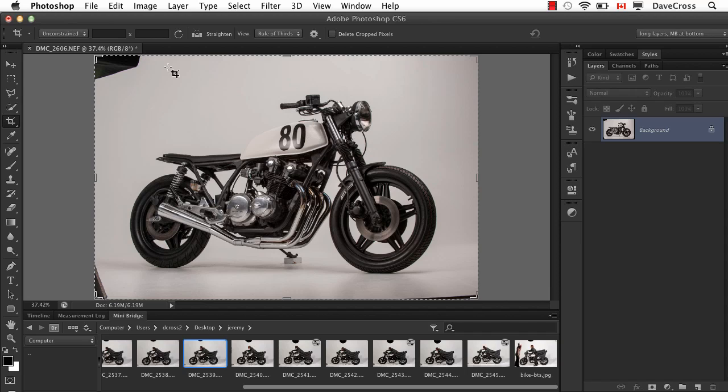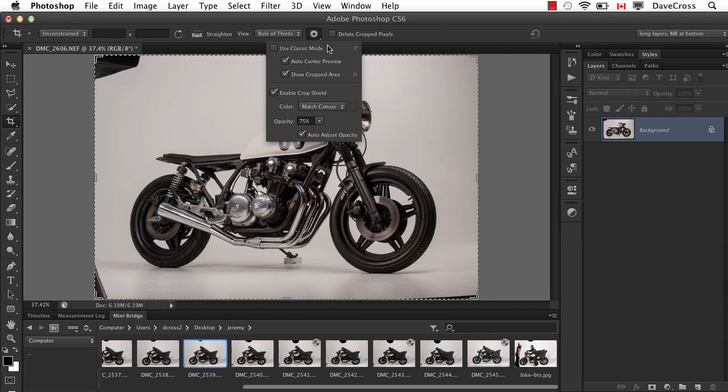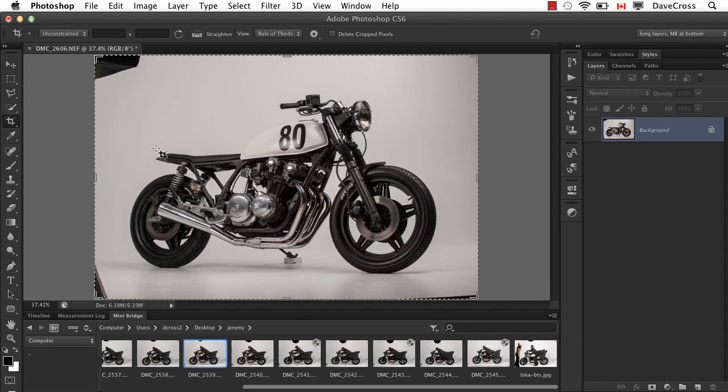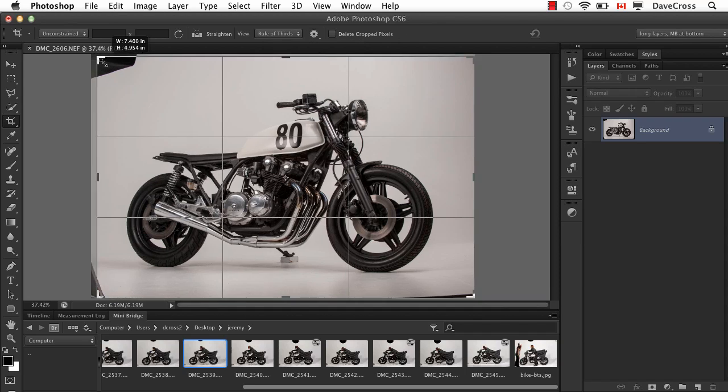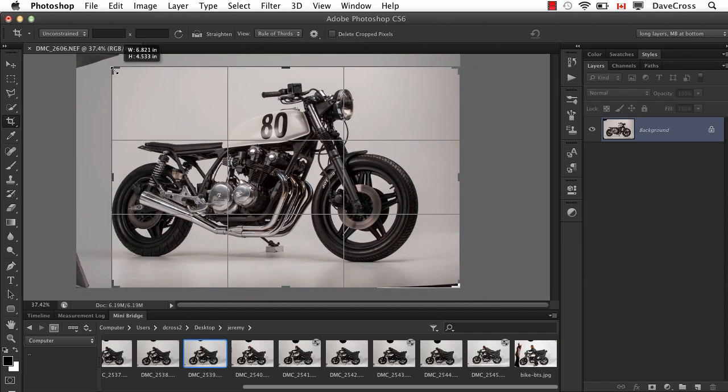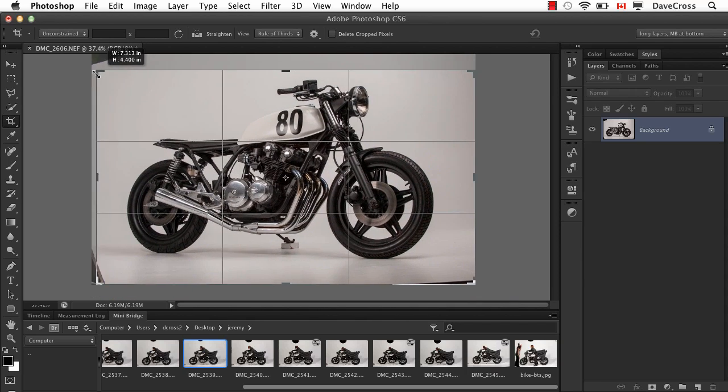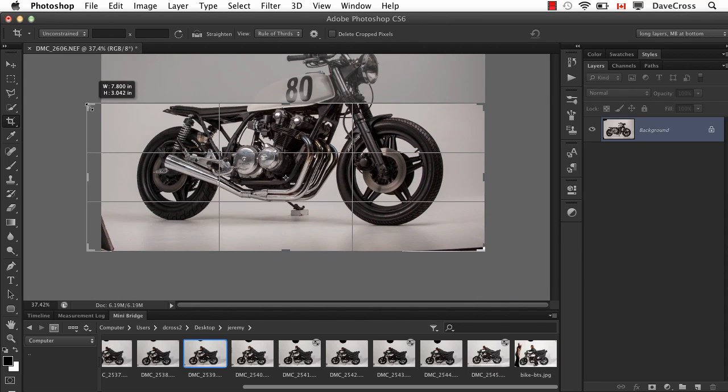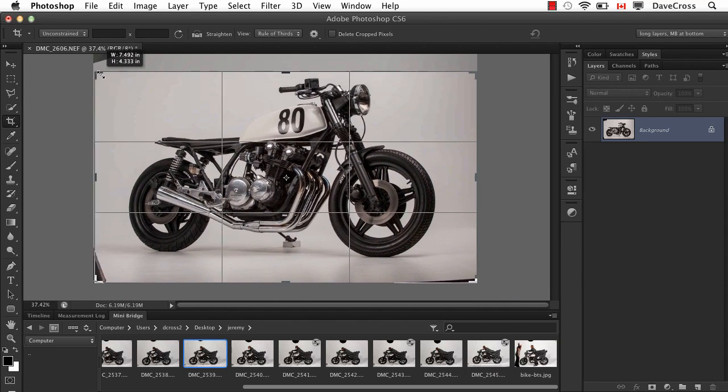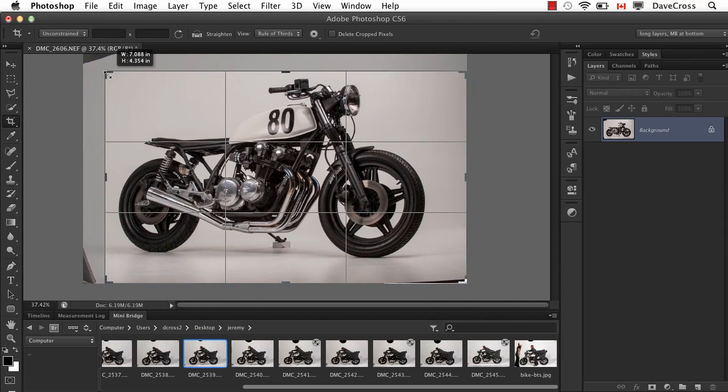And the other thing that's very different is that by default, it's turned on to something called Auto Center Preview. And that means as I move the crop handles, see how the image is constantly being centered inside these handles.